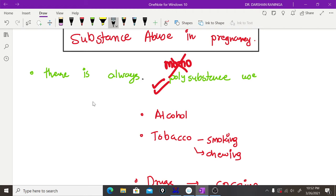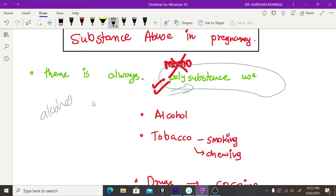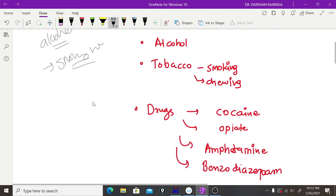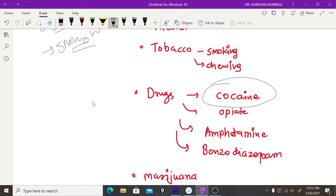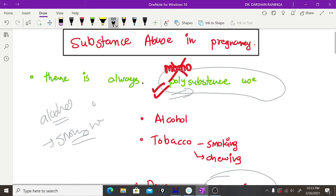Always remember there will never be mono-substance use — there is always poly-substance use. For example, one person taking alcohol may also be smoking, or if someone is abusing one drug, they may be abusing another drug together. So when we discuss substance abuse, the newer approach is to take all substances together, and when we talk about management we will address poly-substance use.